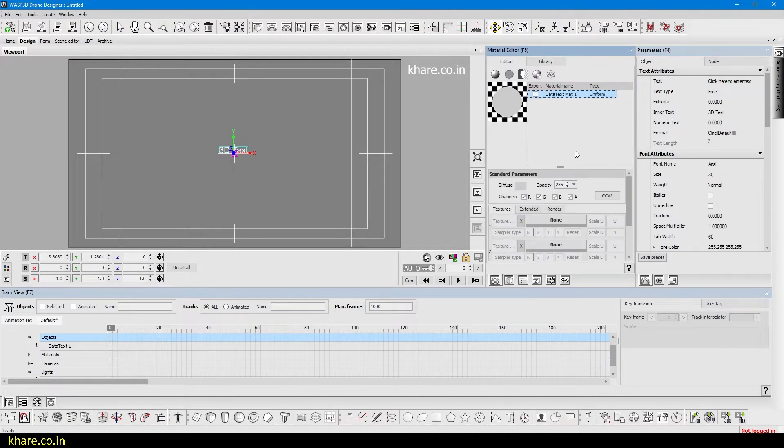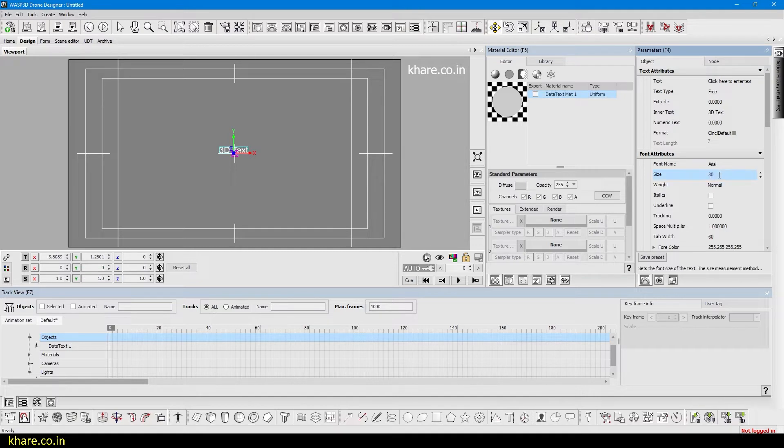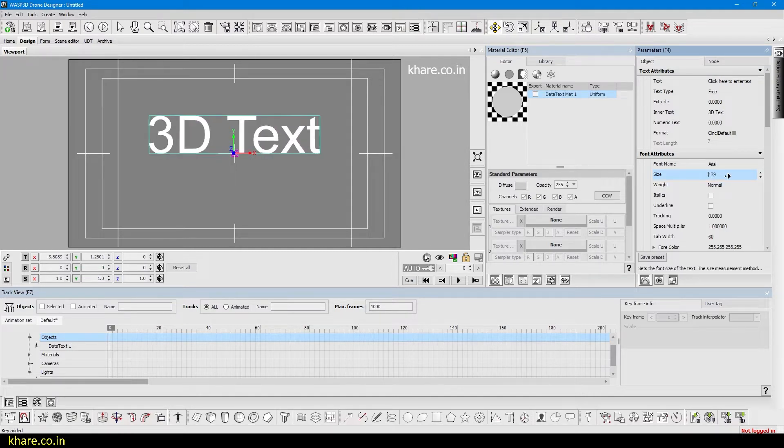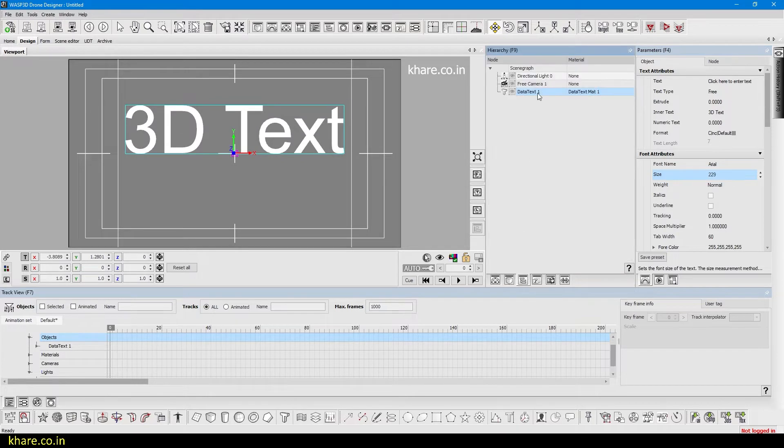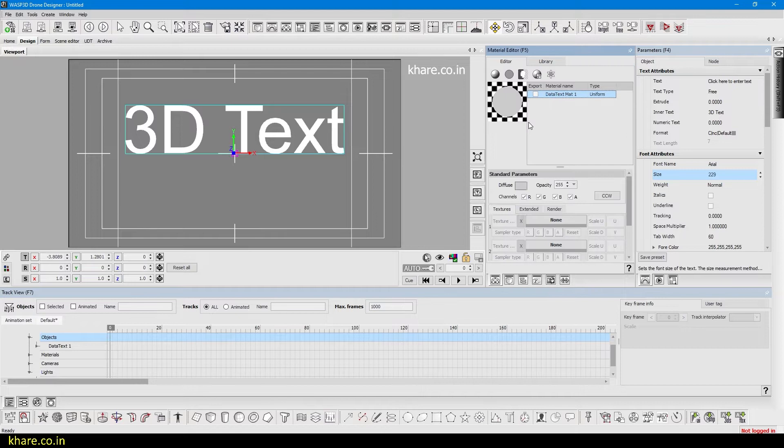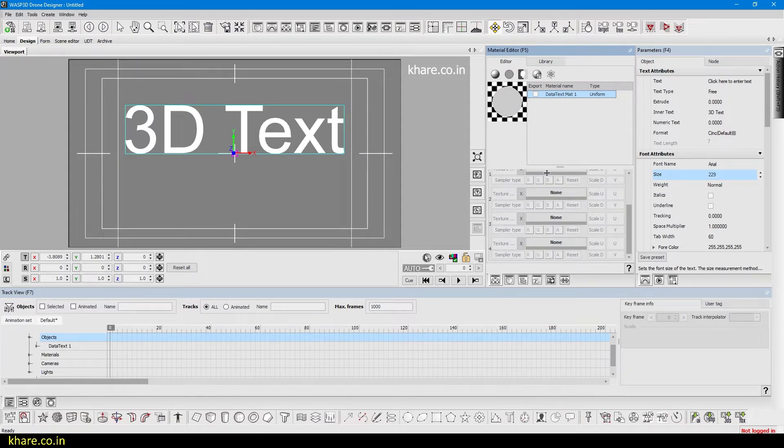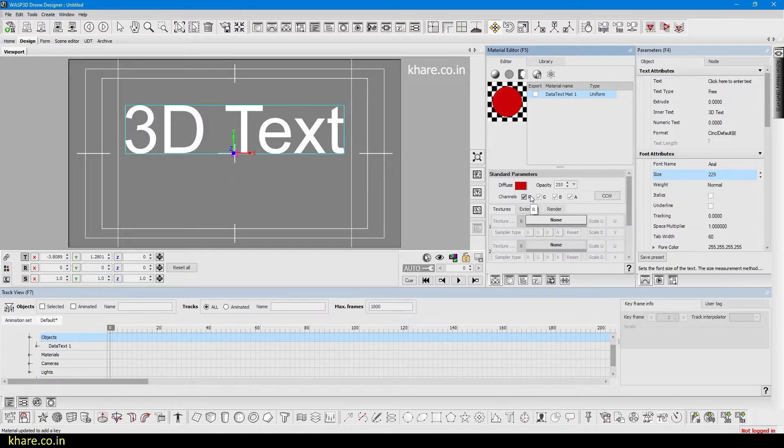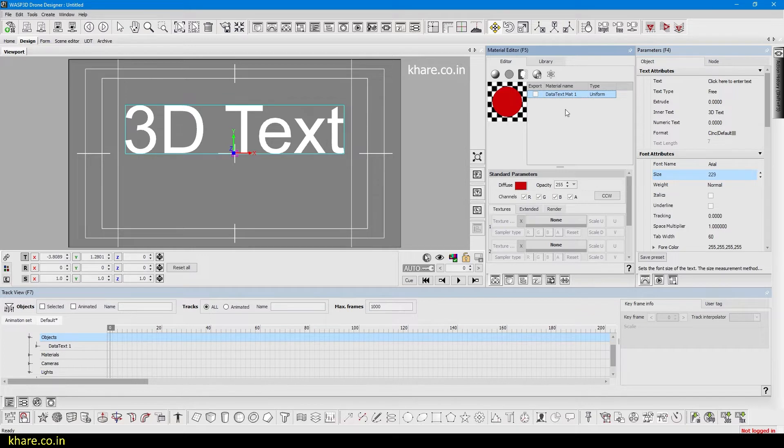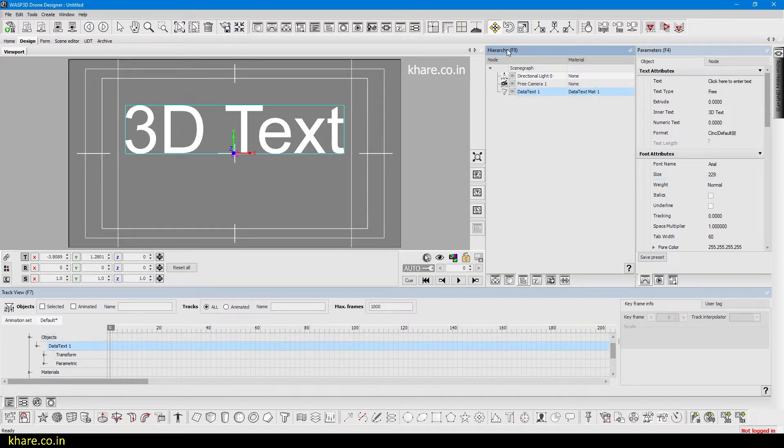If I go back to the material editor, first of all I will change the icon size for the font so that you can see it better. As you can see, the text has the material data text applied to it. Then we can come to the material editor and change the text. I will change the diffuse to red.